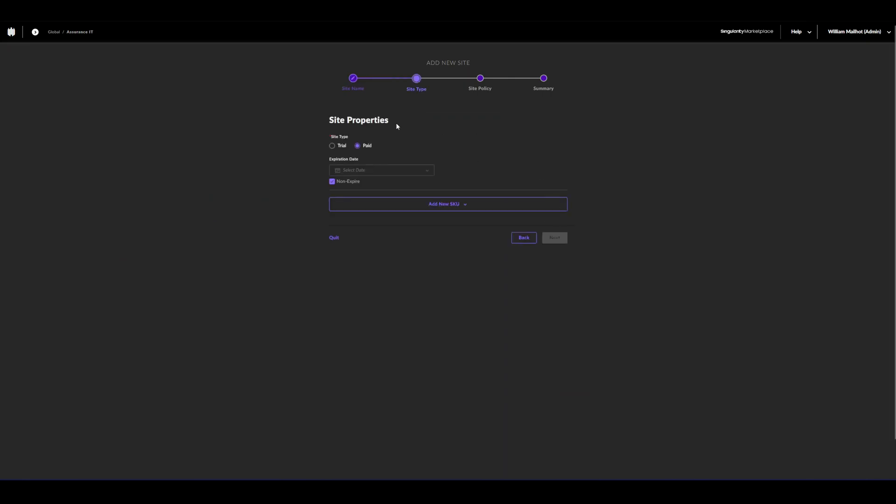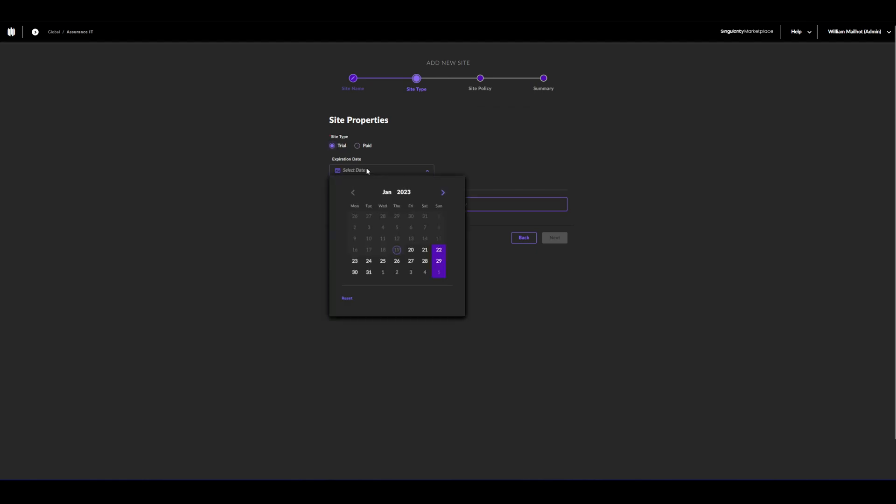In site type, we will have our licensing information, either trial or paid, depending on the licenses you have on your account. The expiration date needs to be equal to or earlier than the account's expiration date.